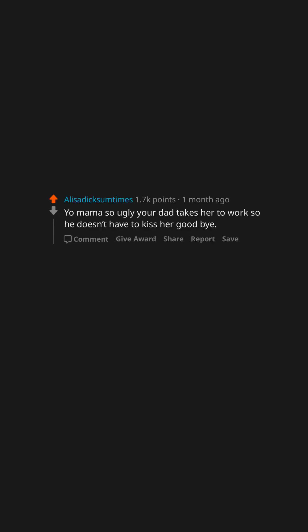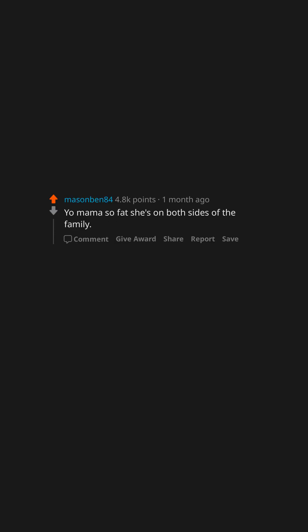What's the best yo mama joke? Yo mama so ugly your dad takes her to work so he doesn't have to kiss her goodbye. Yo mama so fat, the sorting hat put her in the waffle house.